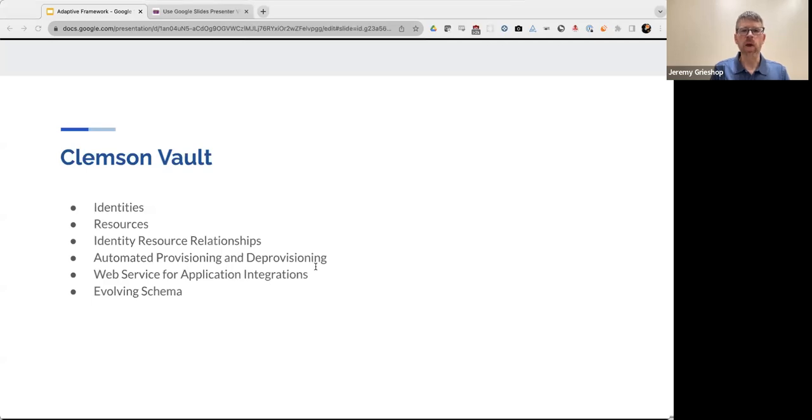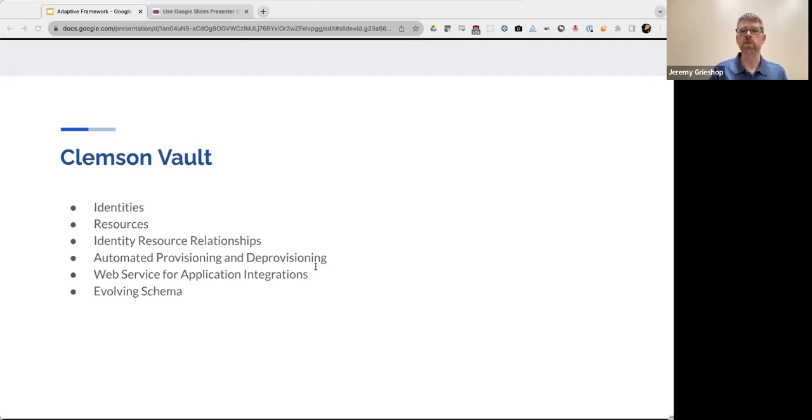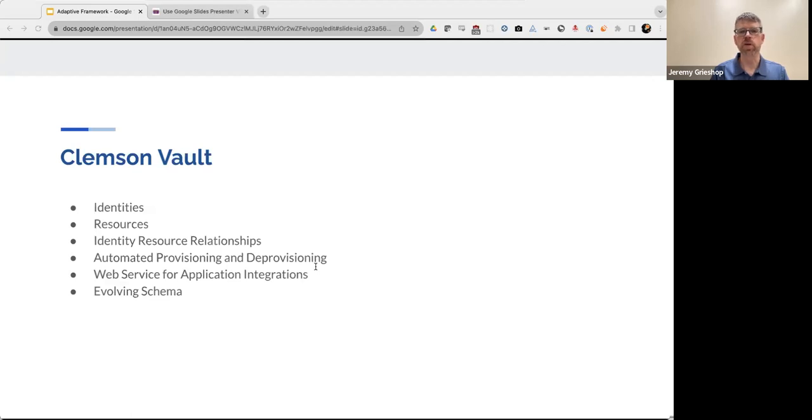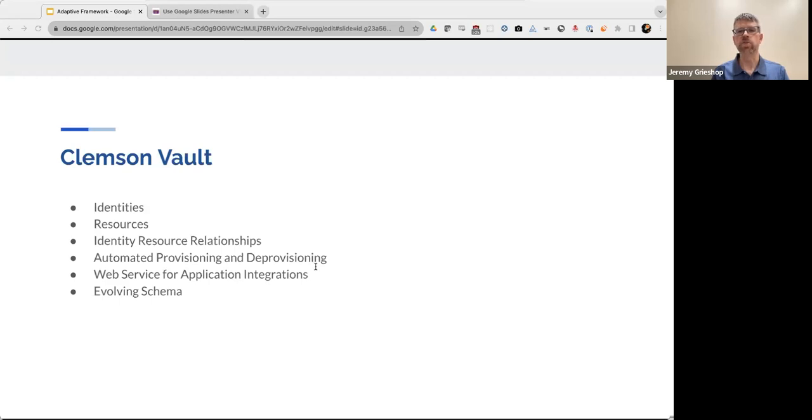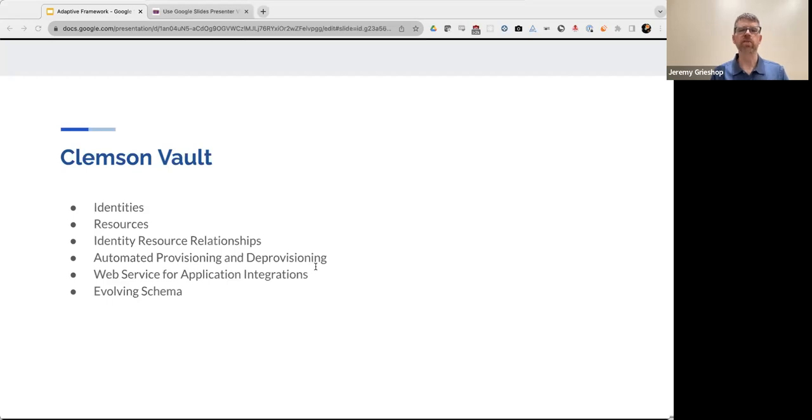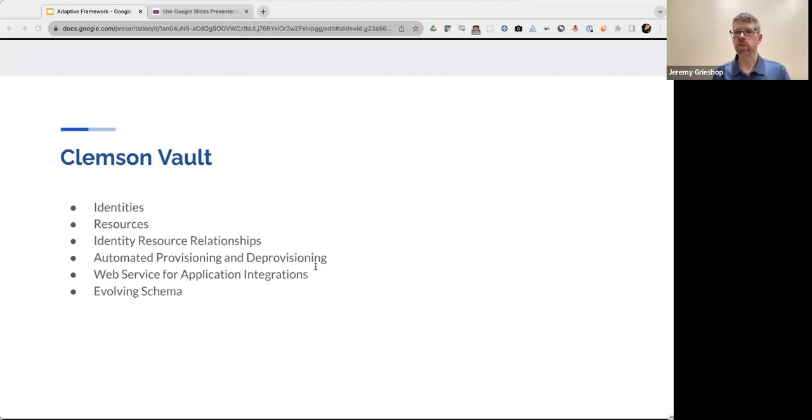We needed a way to provide automated provisioning and deprovisioning. And so at the heart of Clemson's Identity Vault is this engine or hub that allows us to react to changes that occur in real time. So whenever students apply throughout the year to courses or staff leave the university or students enroll in a class, every one of those events that happen triggers some sort of action on our part to take. We also needed a web service that provides university applications to access the Vault data and do so in a secure way.